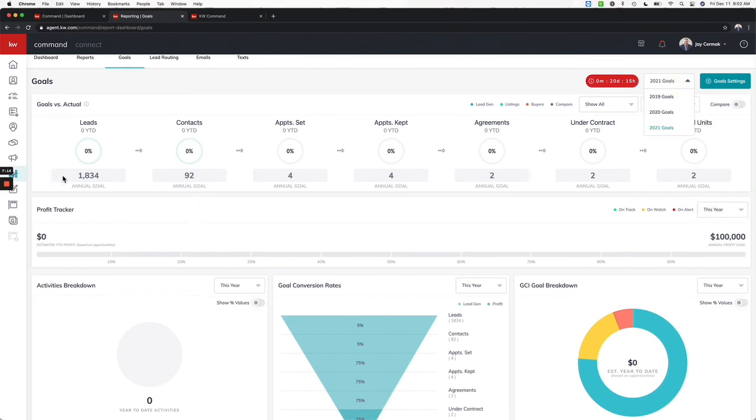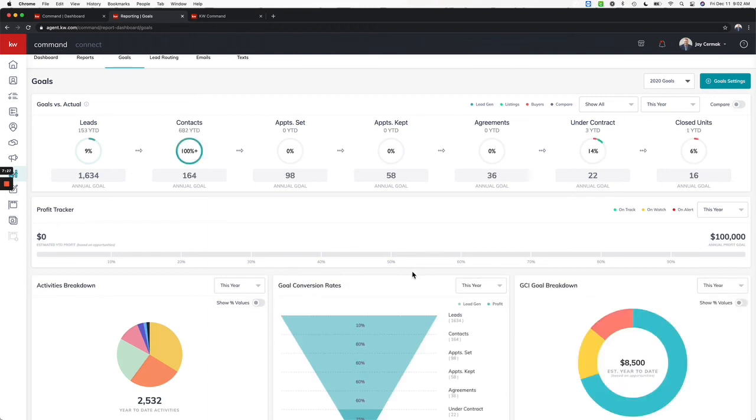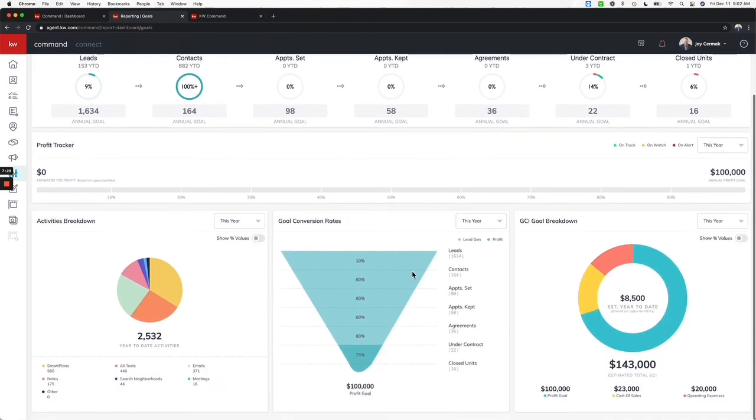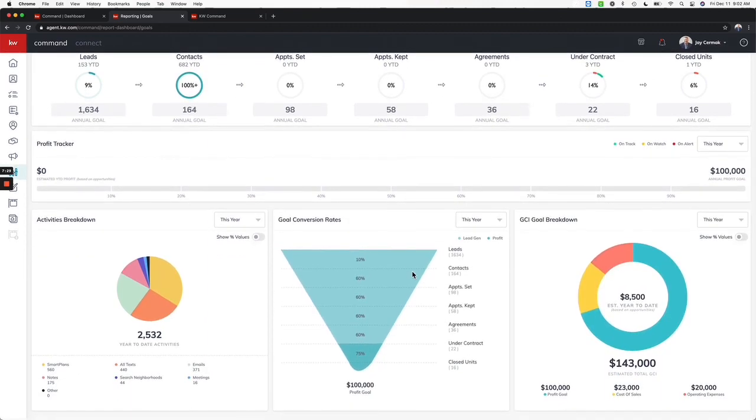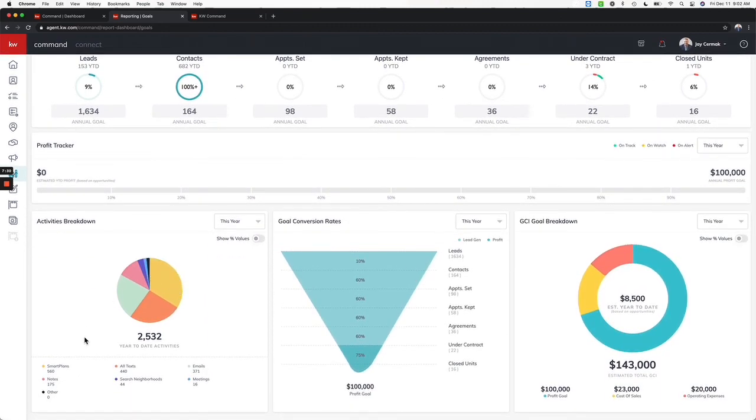That's how it's actually supposed to be working. There are the goals for next year: I need to have 1,800 leads that come in, I want to add at least 92 new people to my database to get the business I need, I've got to have four appointments set, four appointments kept, my agreements and everything coming through.